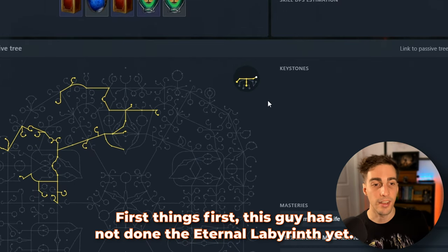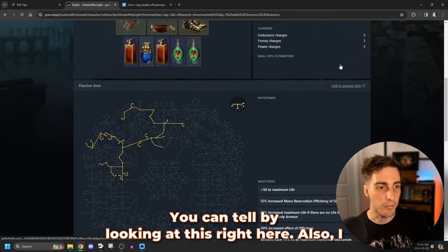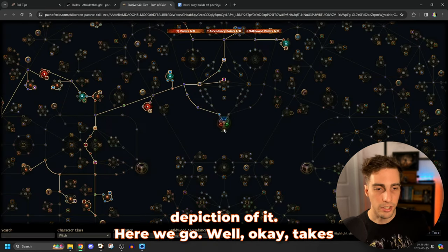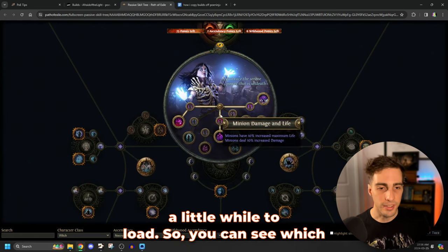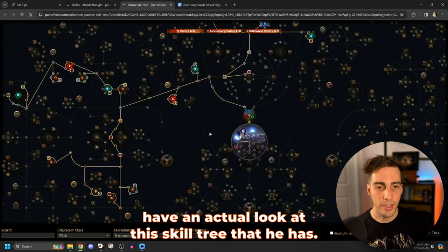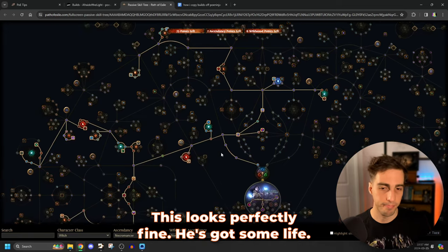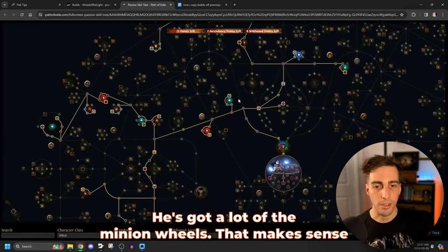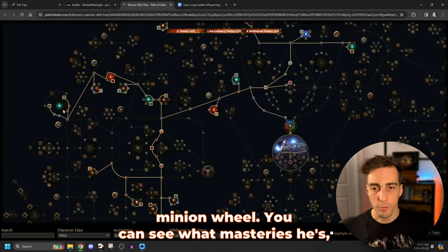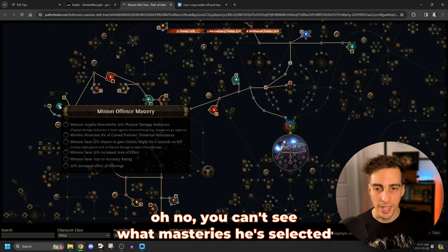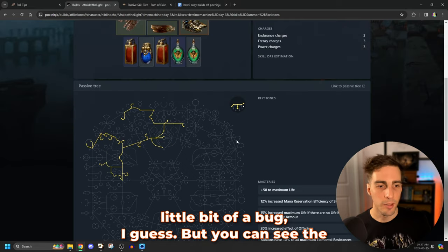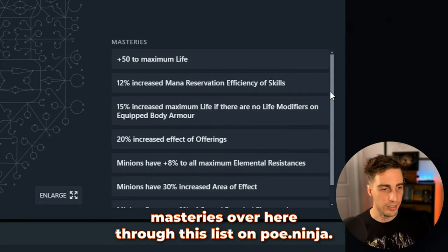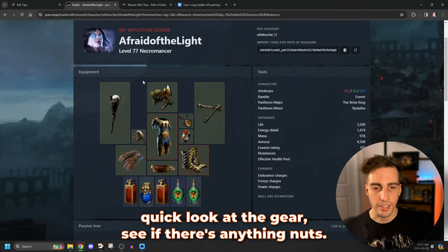First thing to note, he has no uniques equipped here and no unique jewels and no jewels whatsoever actually, which is fine. That's great. That means that this guy has done all of this content on very generic basic gear. Let's have a look at what the passive tree looks like. First things first, this guy has not done the eternal labyrinth yet. You can tell by looking at this right here. Also, I think you can click on this here and get an easier depiction of it. Here we go. It takes a little while to load. So you can see which ascendancy points he has gone for. And then you have an actual look at this skill tree that he has. This looks perfectly fine. He's got some life. He's got a lot of the minion wheels.